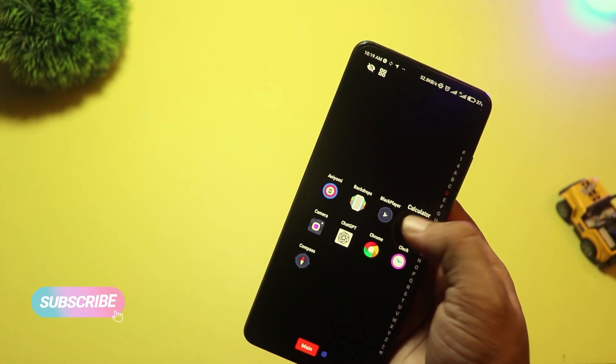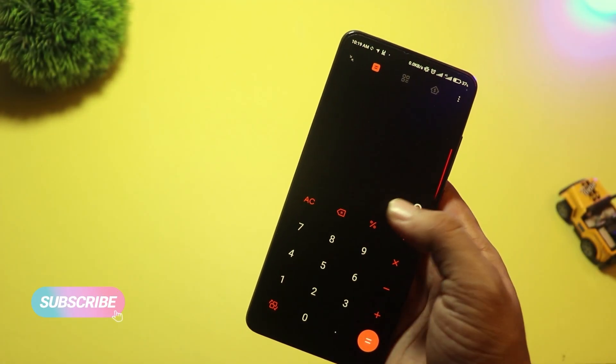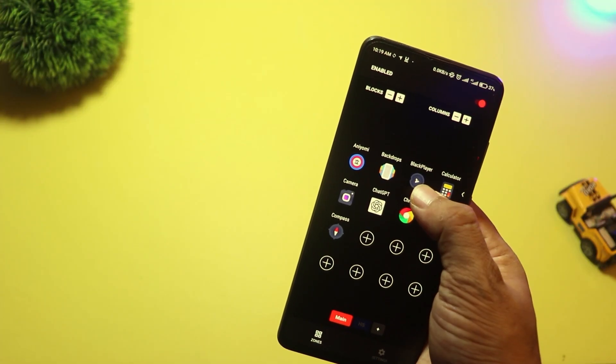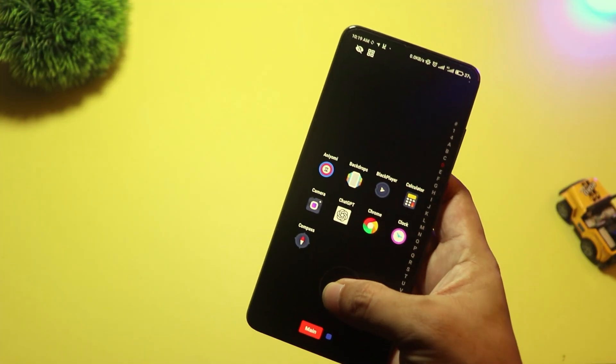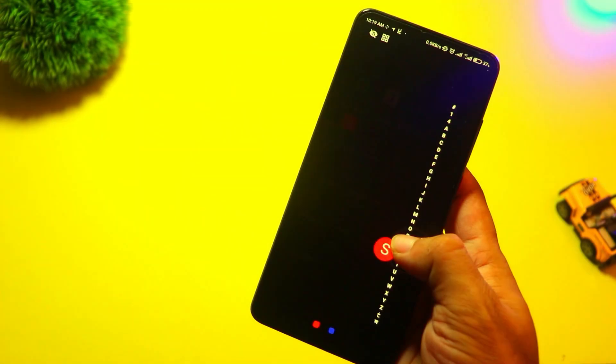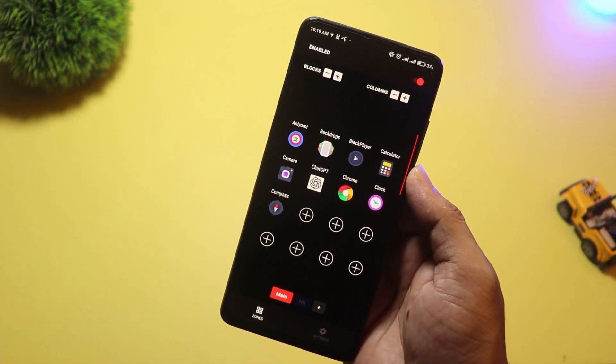It's fast, minimal, and designed for one-handed use, perfect for bigger phones. If you love gestures and want something totally different from traditional launchers, give Zone Edge Launcher a try.